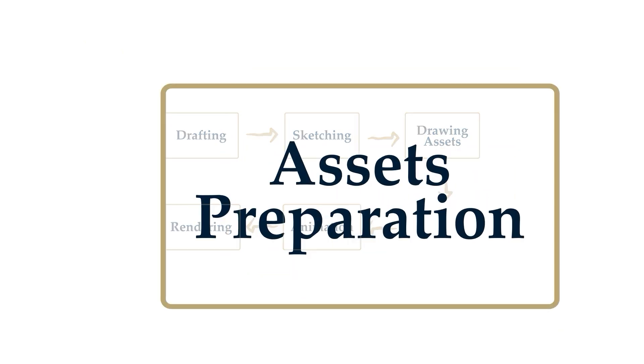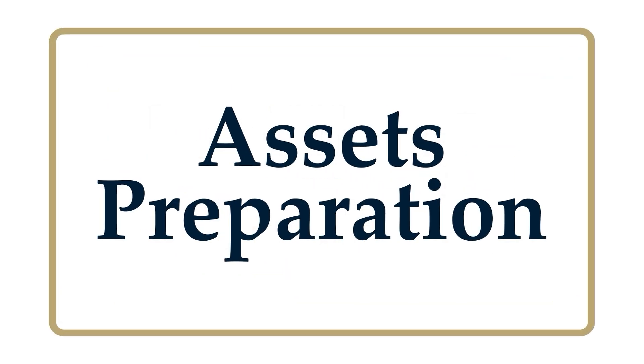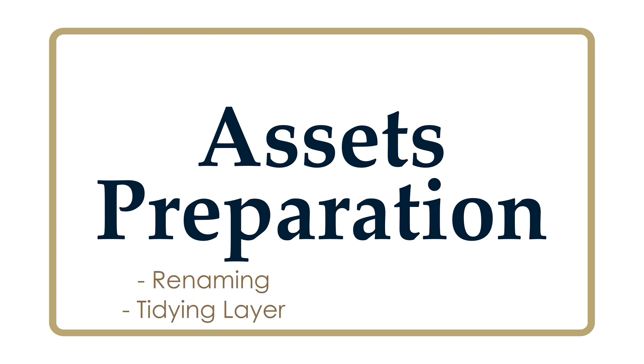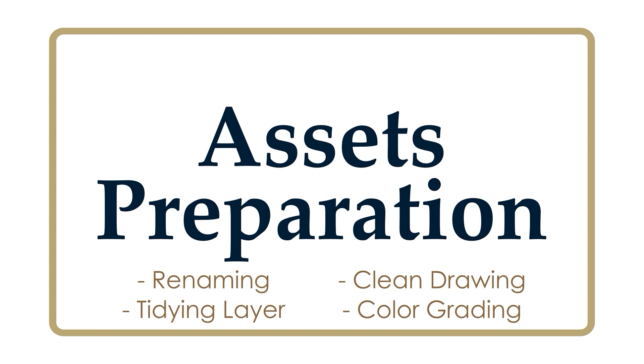Asset preparation. After finishing our assets, I will export my MediBang files into PSD format and open the file on Photoshop in laptop. This process will include renaming, cleaning the files, arranging the layer position, etc. Basically, this step is meant to tidy up the files before moving them to After Effects.